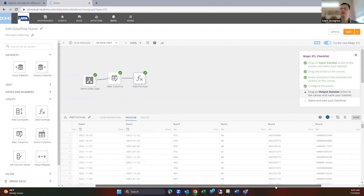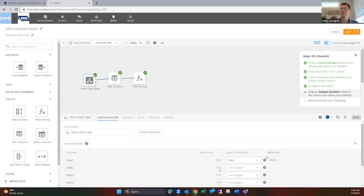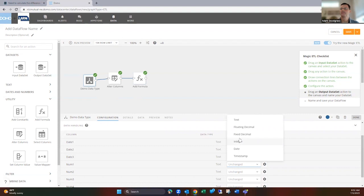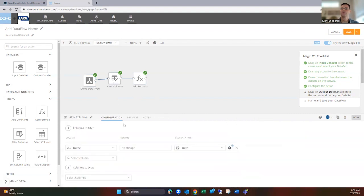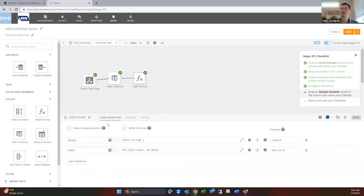So we could do that the same with the number fields here as well. Choosing that option for these, we could choose an integer or a fixed decimal or a floating decimal if we want. Or we could do that here again, they're going to be the same options. So we won't go over that too much.